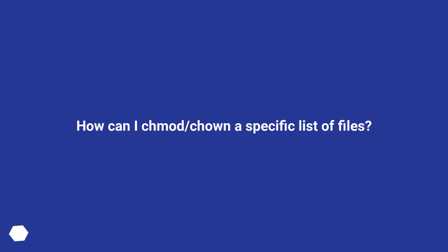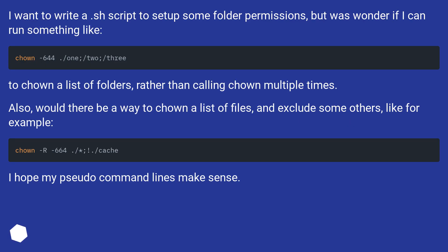How can I chmod/chown a specific list of files? I want to write a shell script to set up some folder permissions, but was wondering if I can run something like this to chown a list of folders rather than calling chown multiple times.